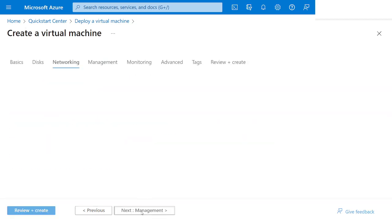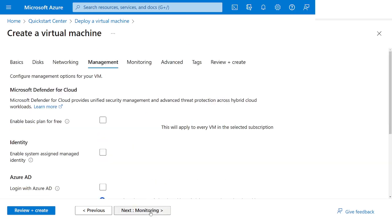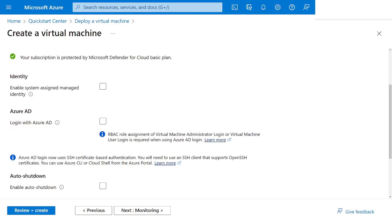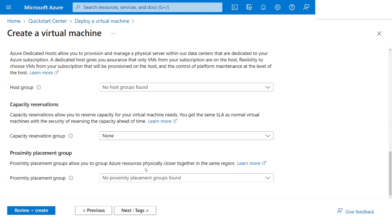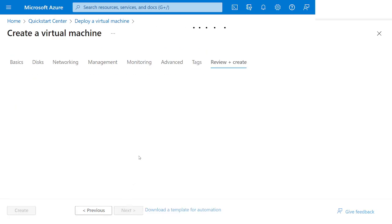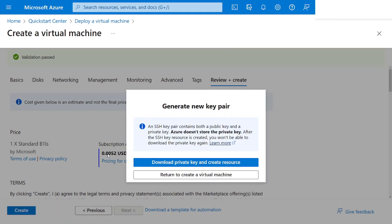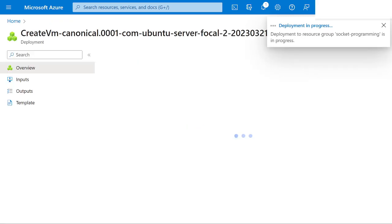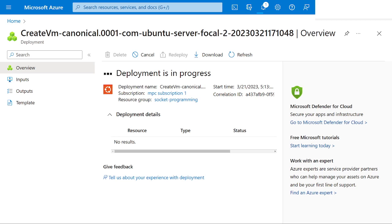Everything else stays default as we go through the tabs — networking, management, monitoring all stay default. We'll click Create. We need to download the private SSH key, so I'll go ahead and download that and save it in my dev folder. We'll come back when this is done deploying.